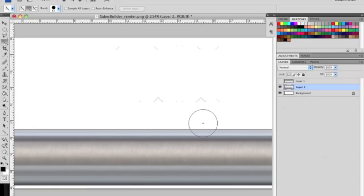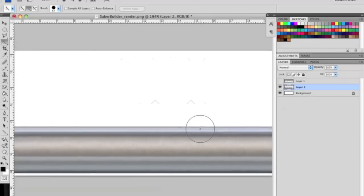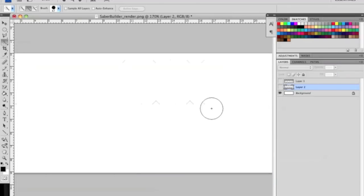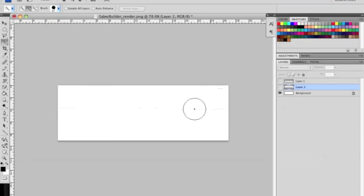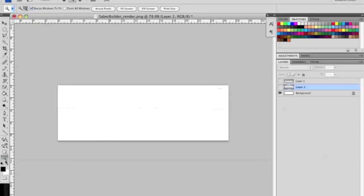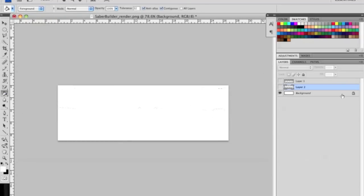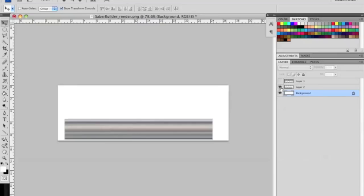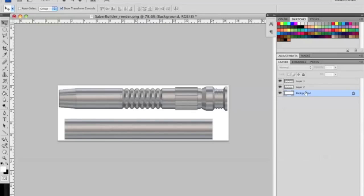So now we have three layers. And if you turn that off you see we have a background. To clean up the background I just get the fill tool and fill it all up until it's all white. So now we have three layers: the background layer, the overlay layer, and the base hilt layer.